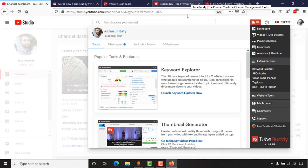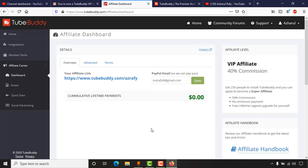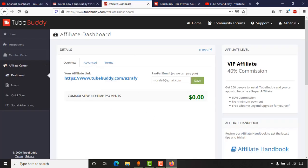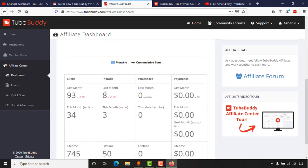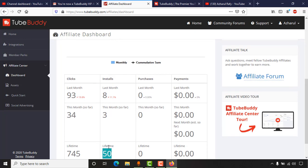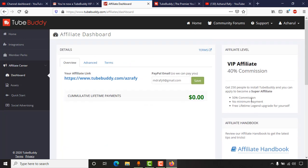Let me explain how I got access. I signed up for TubeBuddy's affiliate program. You have to sign up and then share your affiliate URL through your YouTube videos or social media profiles. When someone installs TubeBuddy using your link, you get counted as a referral. Last month I had eight affiliates, this month three, and by lifetime I have reached 50 affiliates.